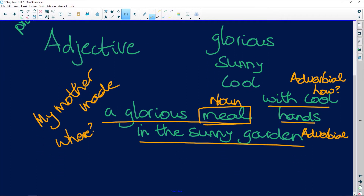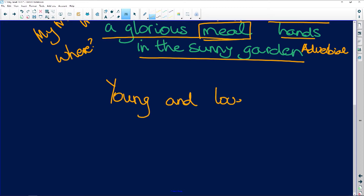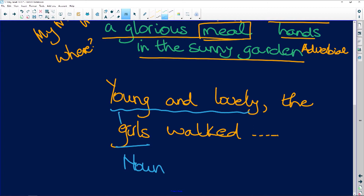If we're looking for an adjectival phrase, say something like 'young and lovely — the girls walked along the road.' What part of speech is 'girls'? Which girls walked along the road? The young and lovely ones. So 'young and lovely' would be an adjectival phrase.